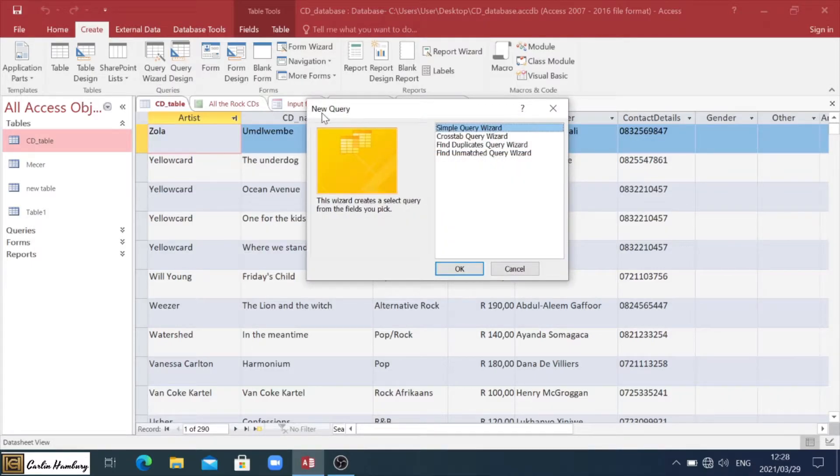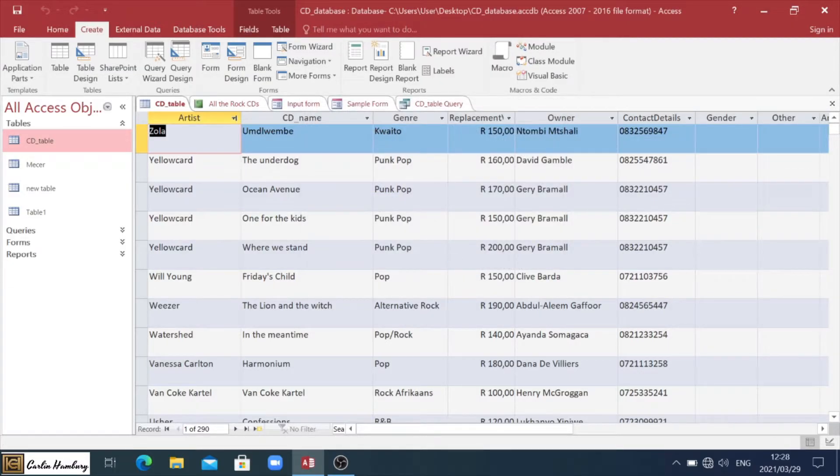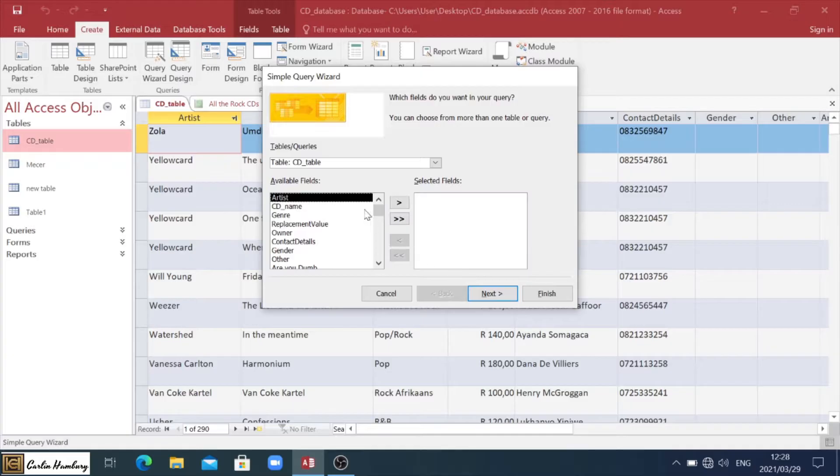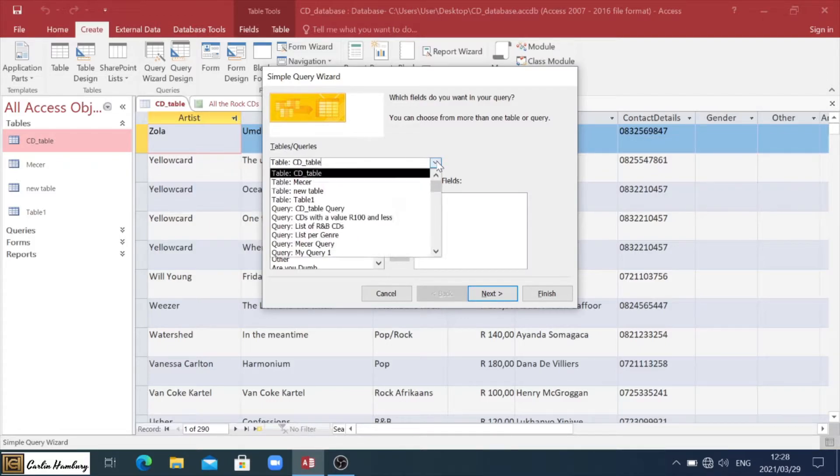When it comes up, it tells me I'm going to create a new query. Do I want to create a simple one? Yes. Click okay. And then this is very important.